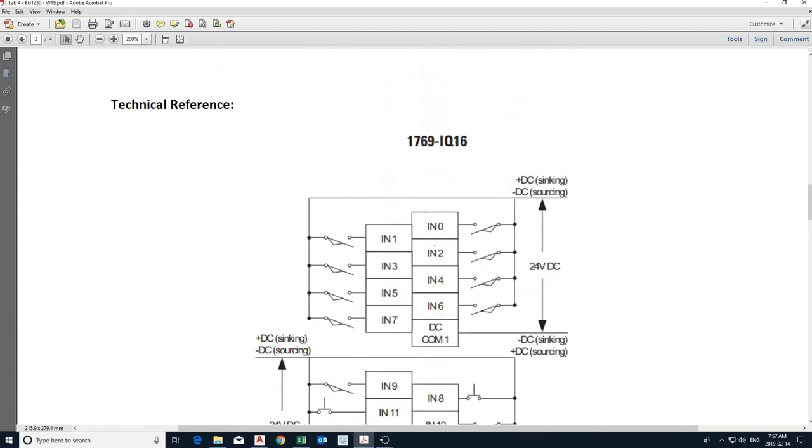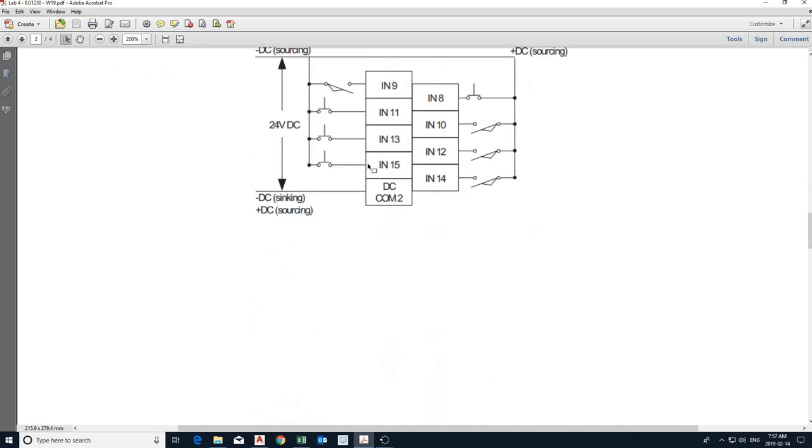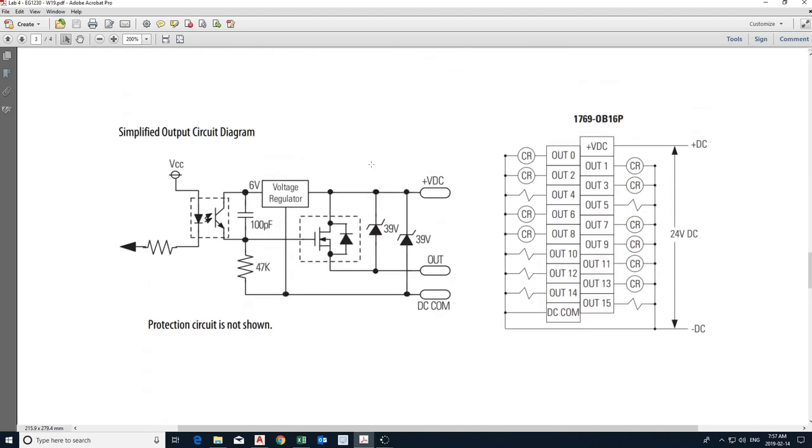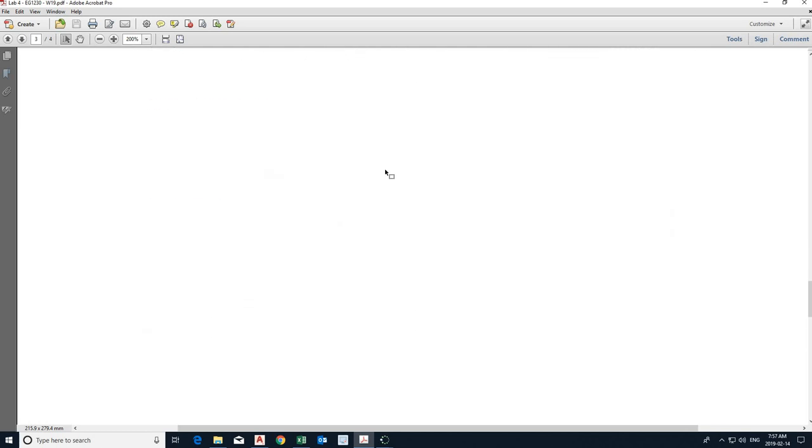So the first module is an input module. It's called the module number, which AutoCAD has got realistic components built in. So we're going to call these components. You're not going to draw the whole thing. I'm just going to pull it and use it. So the first module we're going to look at for is 1769-IQ16. And the second one is this one is an output module 1769-OB16P.